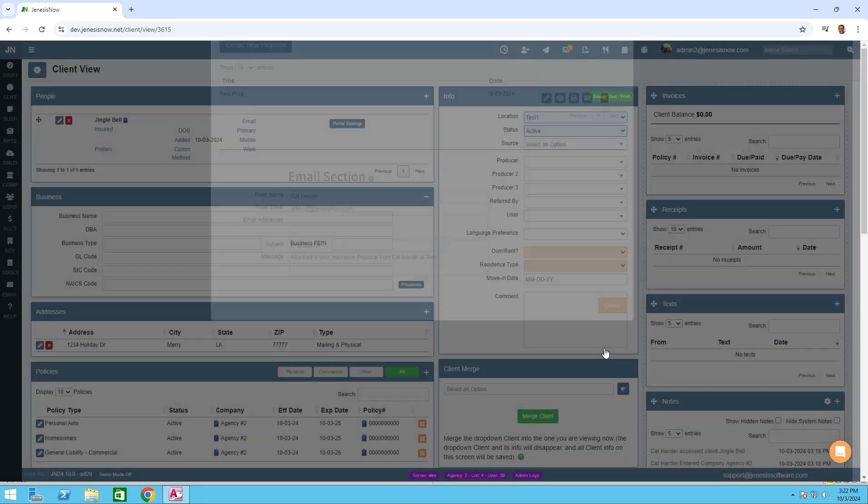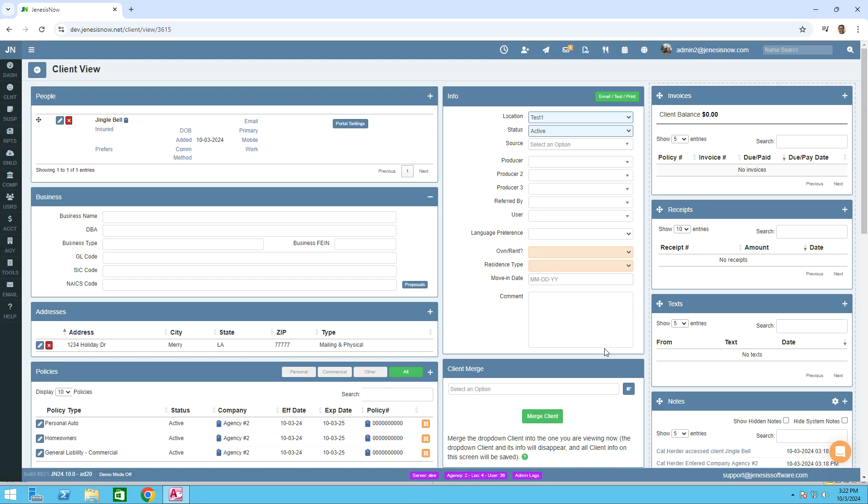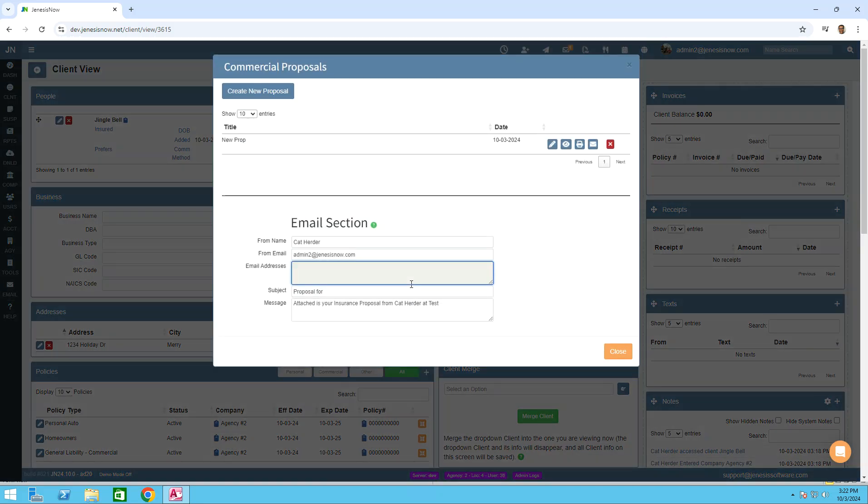We'll then close out of here. To make sure that our proposal is there and the way we like, let's go back into proposals. Click here and as you can see, our new proposal is saved.